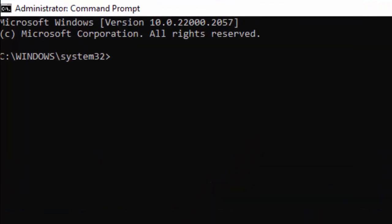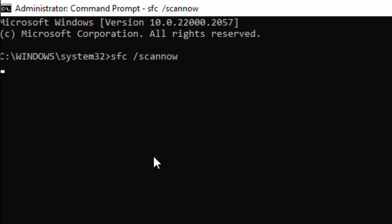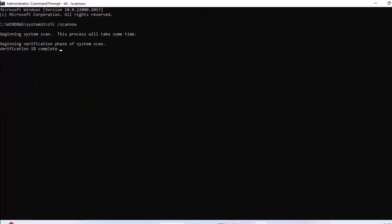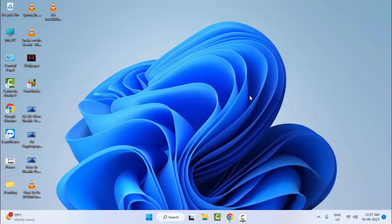Type the command sfc space forward slash scannow and hit Enter on your keyboard. Wait for the verification process to complete. After completing, close the Command Prompt and restart your computer. Hopefully this will fix your problem.